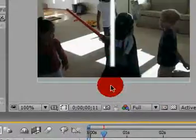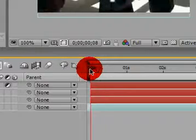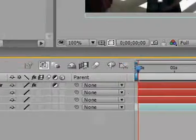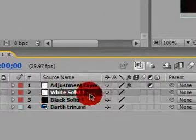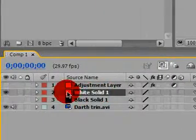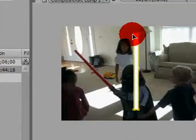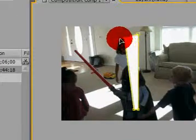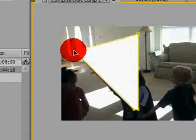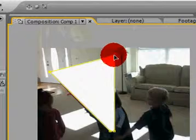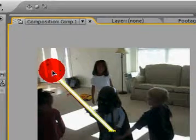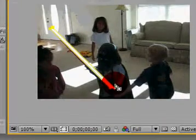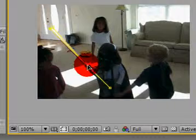So, I'm gonna go ahead and start right here. Go ahead and select the white solid, and that's the one with the mask in it. Go ahead and grab one of the mask vertices and move, start moving all of them over to get over the lightsaber blade.